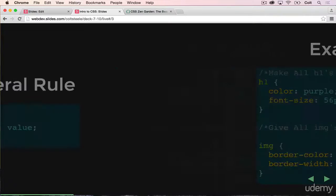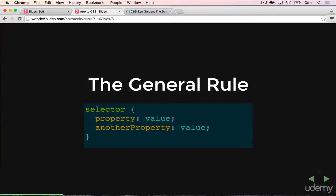But it always follows this format: we select something, curly braces, and then inside the curly braces we have key-value pairs — properties that we're changing.